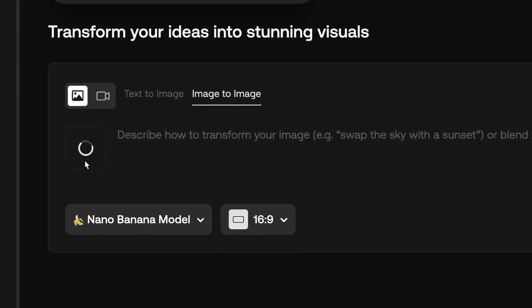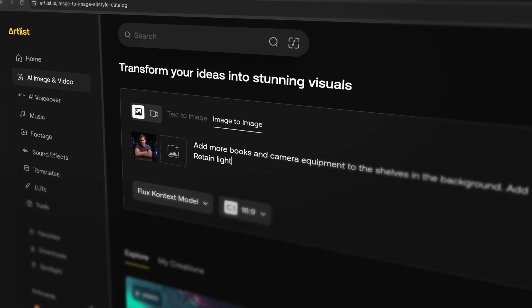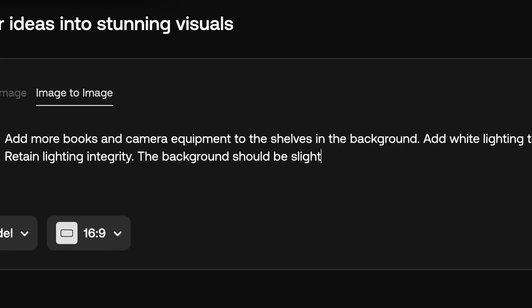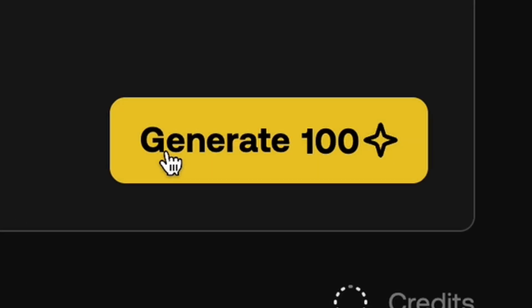Now that I've got my screenshot in my image-to-image generator and Nano Banana selected, I'm going to tell it to fill out the bookshelves — add some more books and camera equipment. Importantly, I'm going to instruct it on the specific lighting that I want. Right now there's really no motivated lighting on my right side, so I wanted to add some lighting to that bookshelf so that the light hitting me looks a little bit more natural. I also wanted to retain the overall lighting integrity so that the AI doesn't relight my face, which would totally kill the entire illusion. Finally, I asked it to add some background blur, and then I hit generate. This image looks really good — you can see it even got the reflections on the computer screen and on my glass desk.